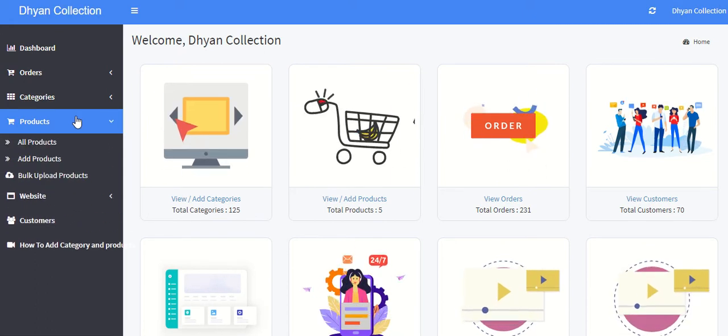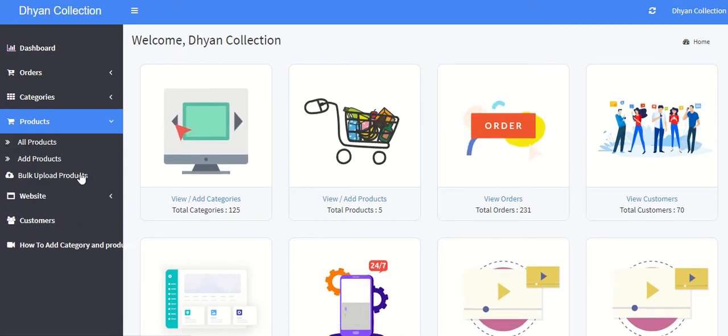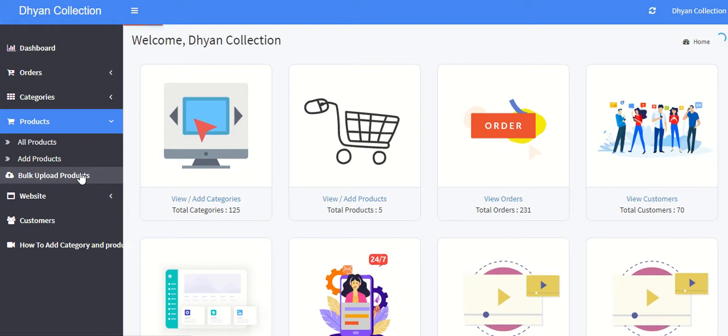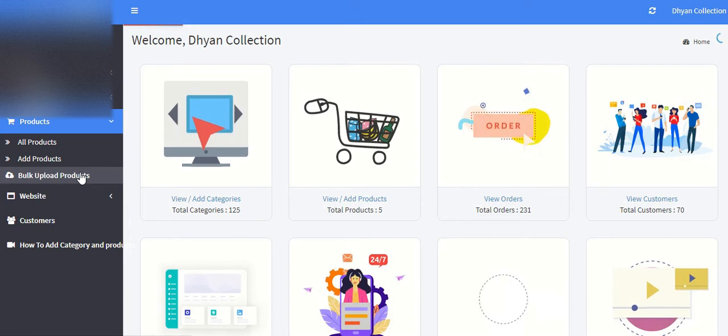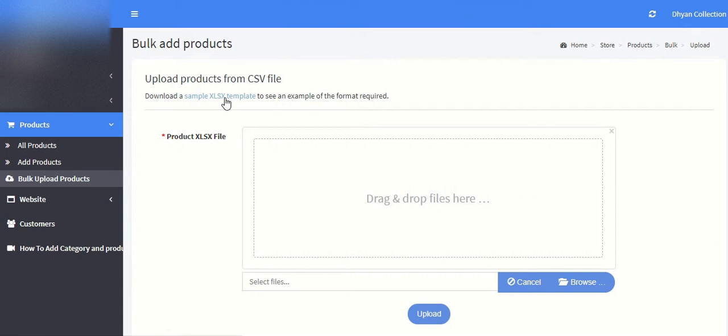You have to click on the product section, then click on bulk upload products. Now you can see there is a sample Excel attached. You have to download this Excel.